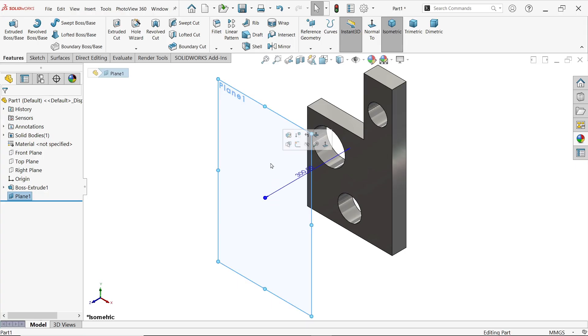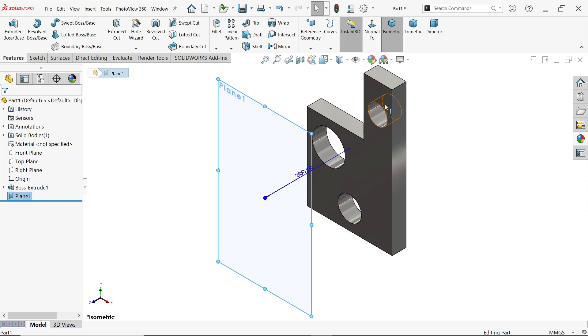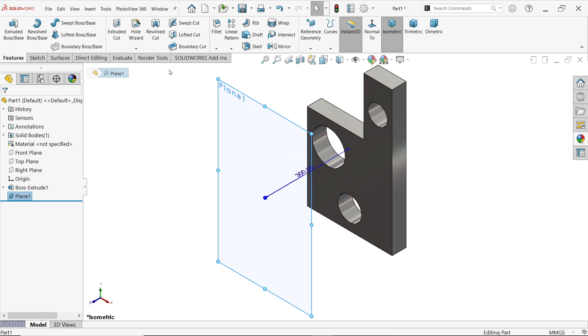Convert Entity. Here I have a plane just 300 millimeters far from this body. Now I want to copy this sketch on this plane, so simply we will use Convert Entity. Click on the plane.